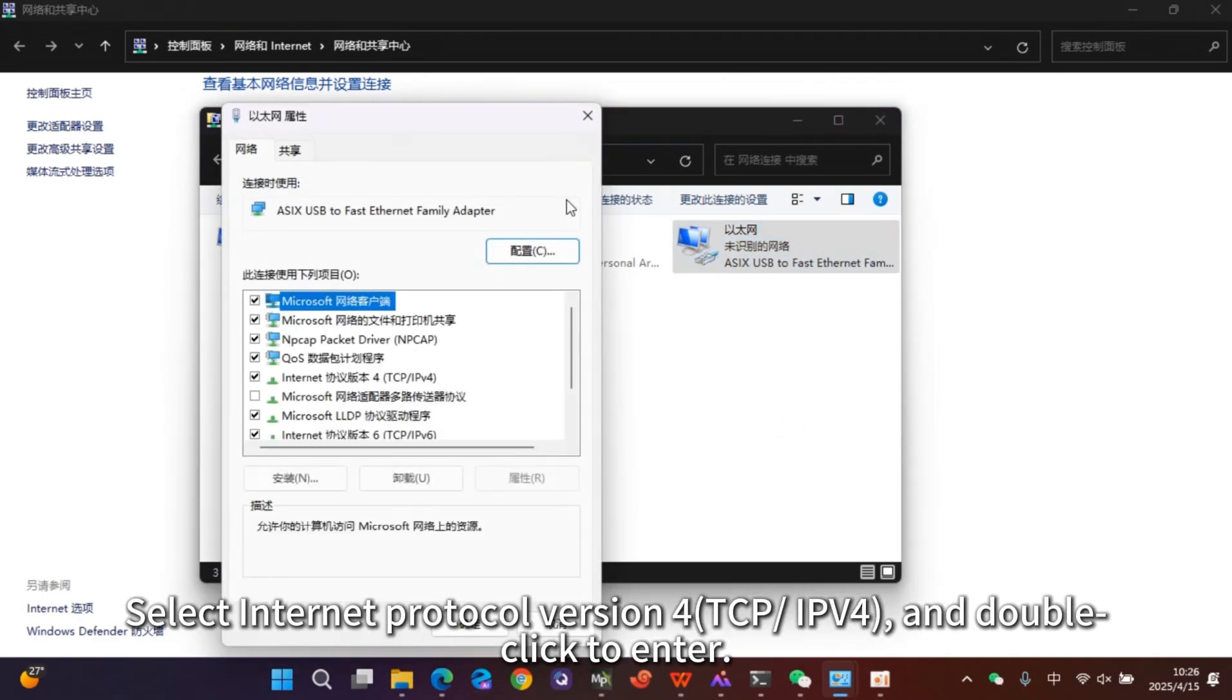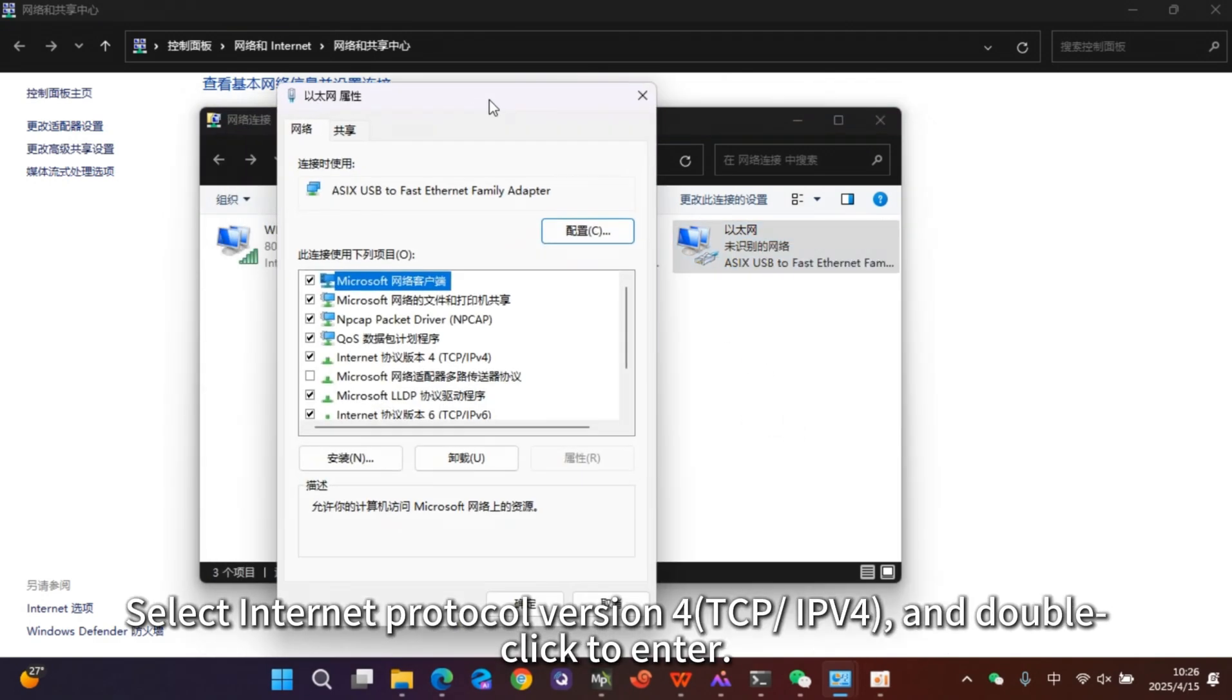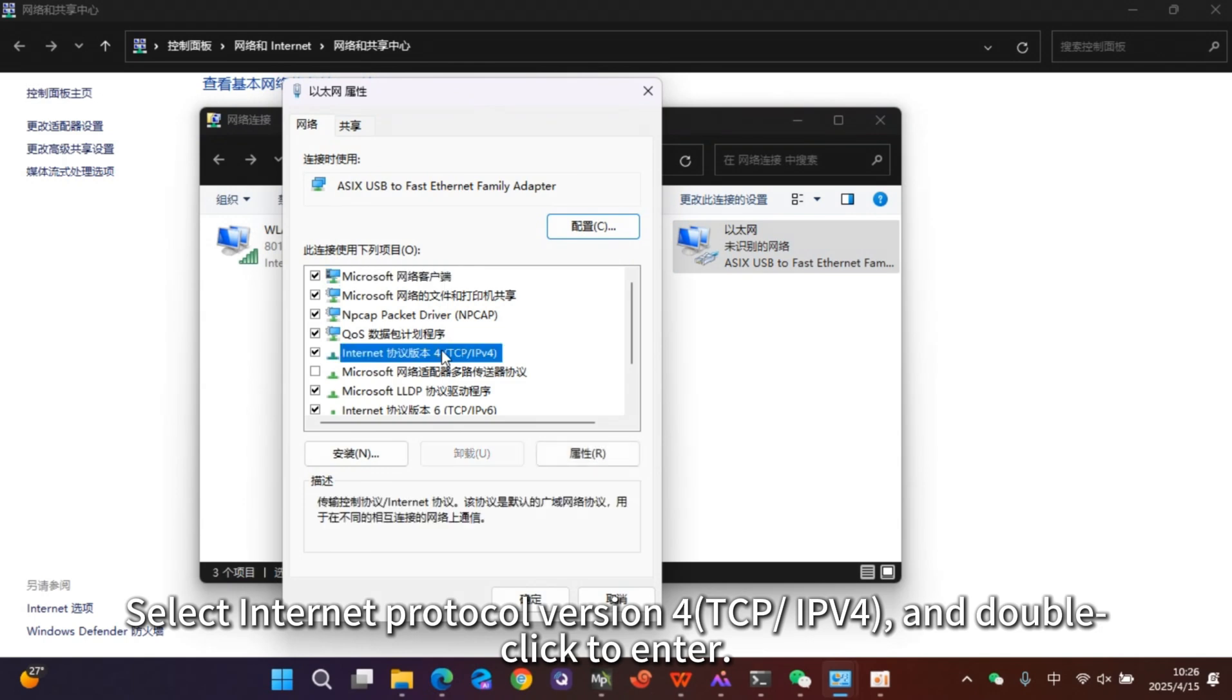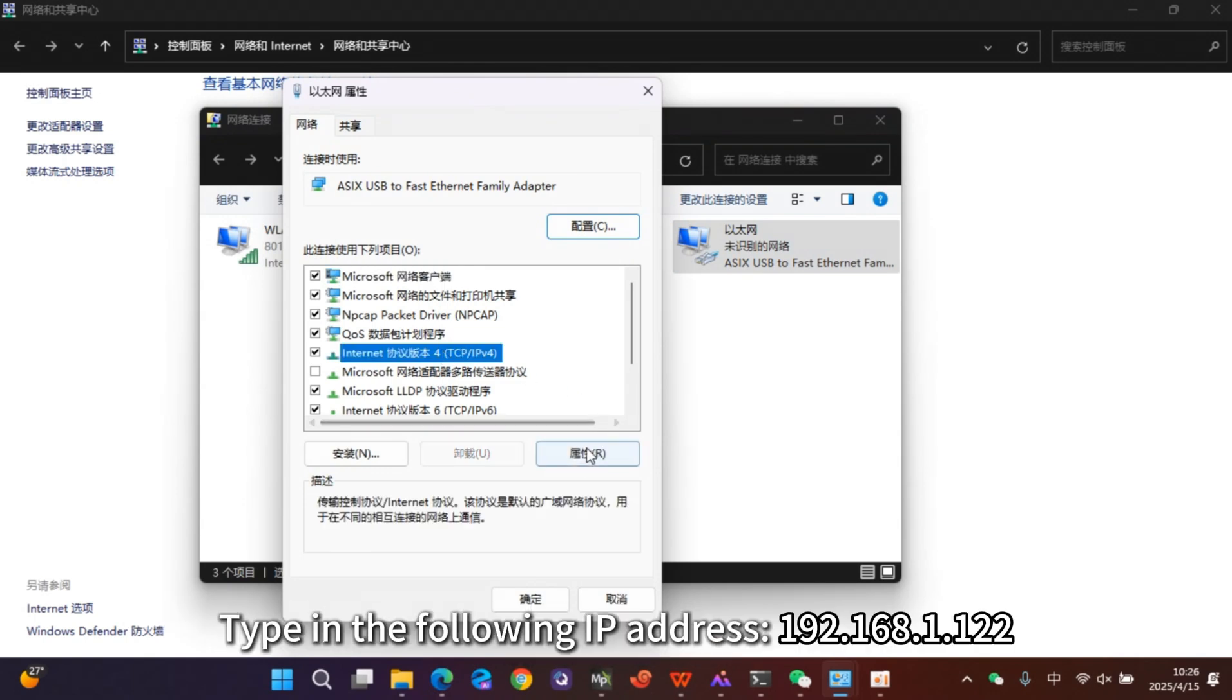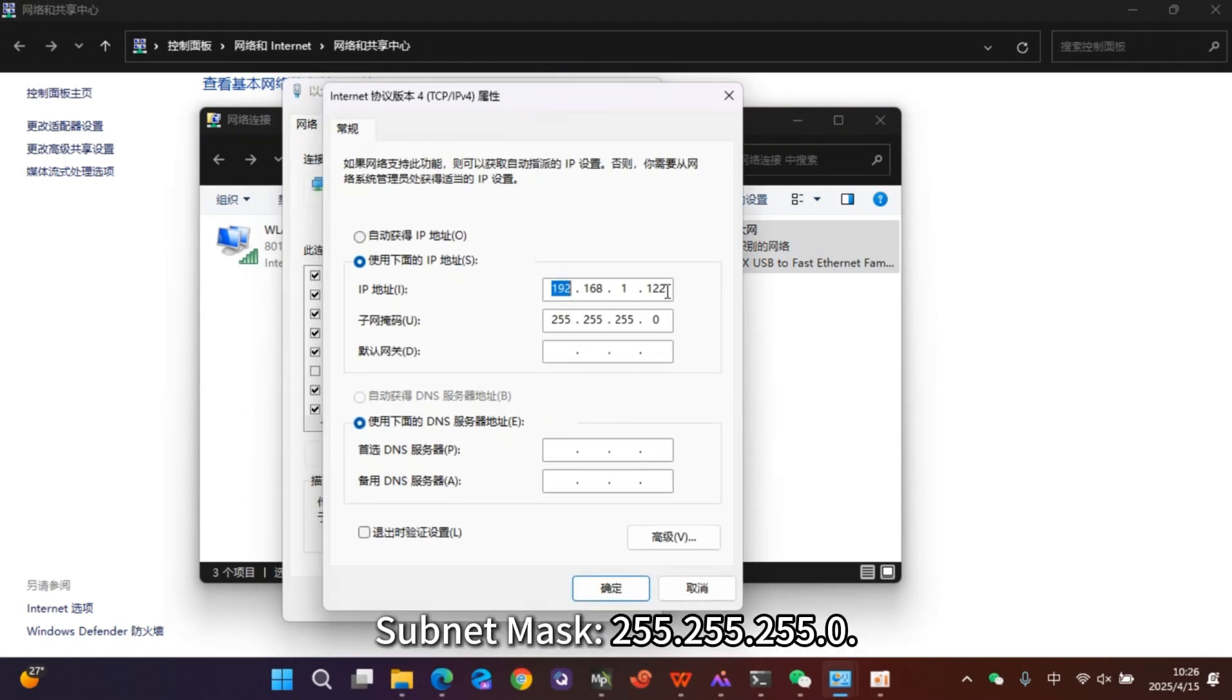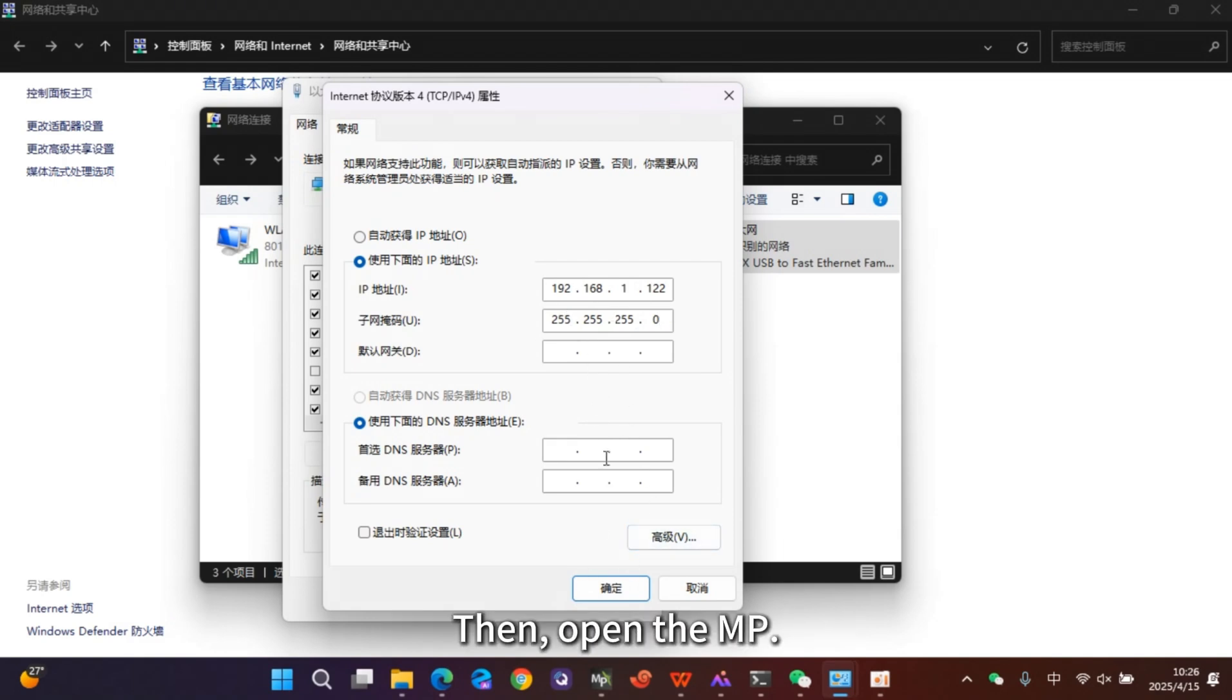Select Internet Protocol Version 4 TCP IPv4 and double-click to enter. Type in the following IP address and subnet mask, then click OK.